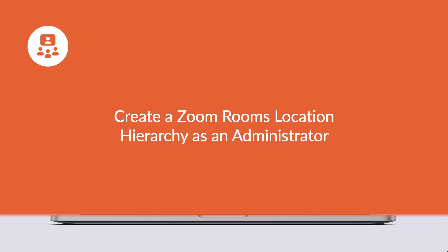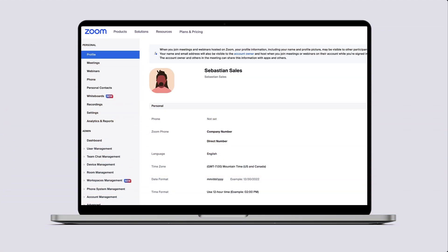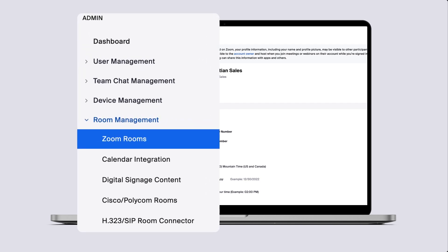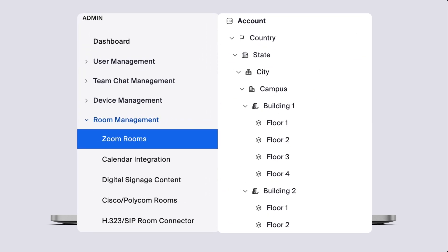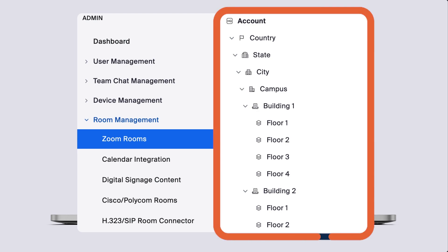Get started as a Zoom Rooms admin by setting up the location hierarchy for Zoom Rooms in the web portal. In this video, you'll learn how to create a location hierarchy to define the locations of all your Zoom Rooms.